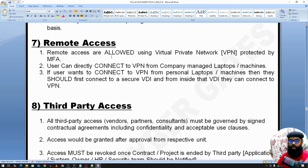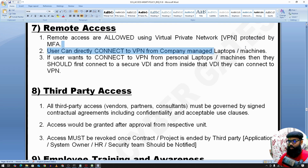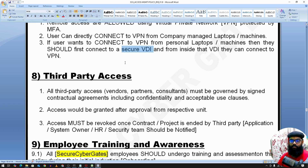For remote access, employees need to enable VPN, which should be protected by multi-factor authentication. The employee first connects to VPN from a company-managed laptop. If an employee wants to connect from a personal laptop, they should connect to a secure VDI — for example, Amazon Workspaces or Azure VDI — and from inside there, connect to VPN and access company assets.